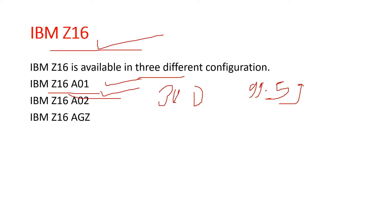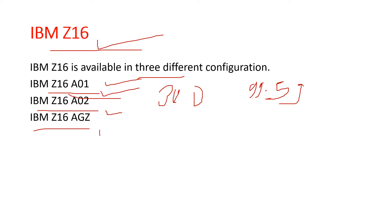Second is the IBM Z16 A02, which is delivered in factory standard 19-inch frame format. Last is the IBM Z16 AGZ, which indicates rack mount configuration. The Z16 AGZ format provided by IBM gives customers great flexibility and scalability in a smaller footprint.